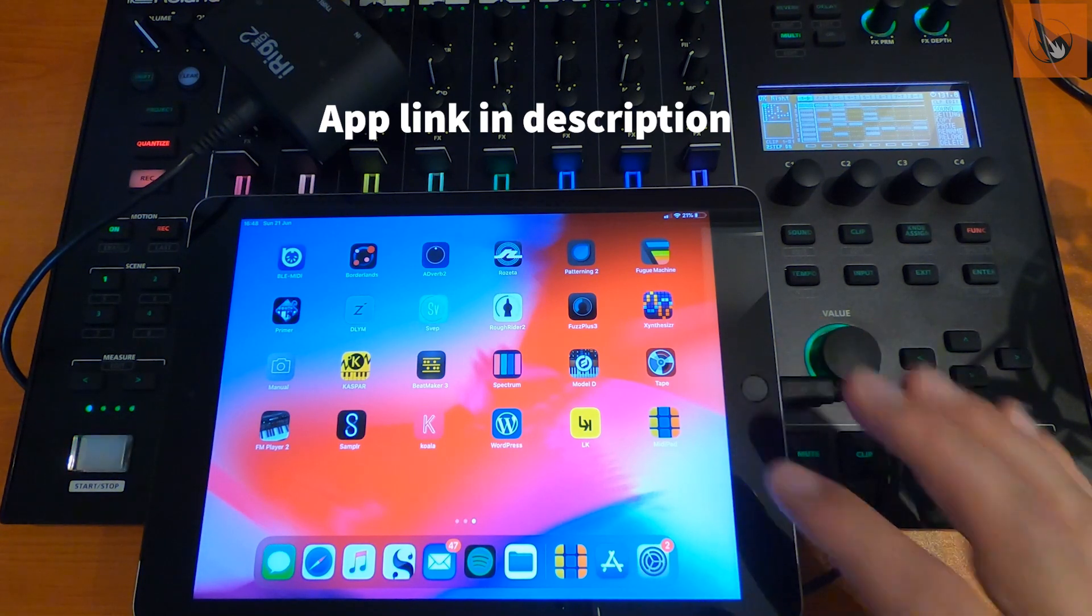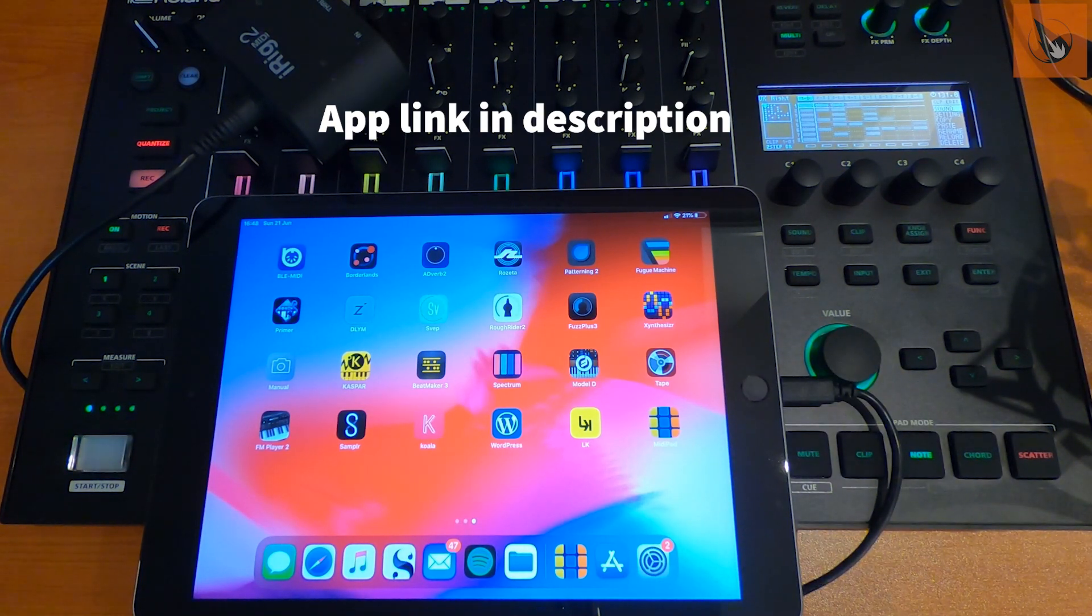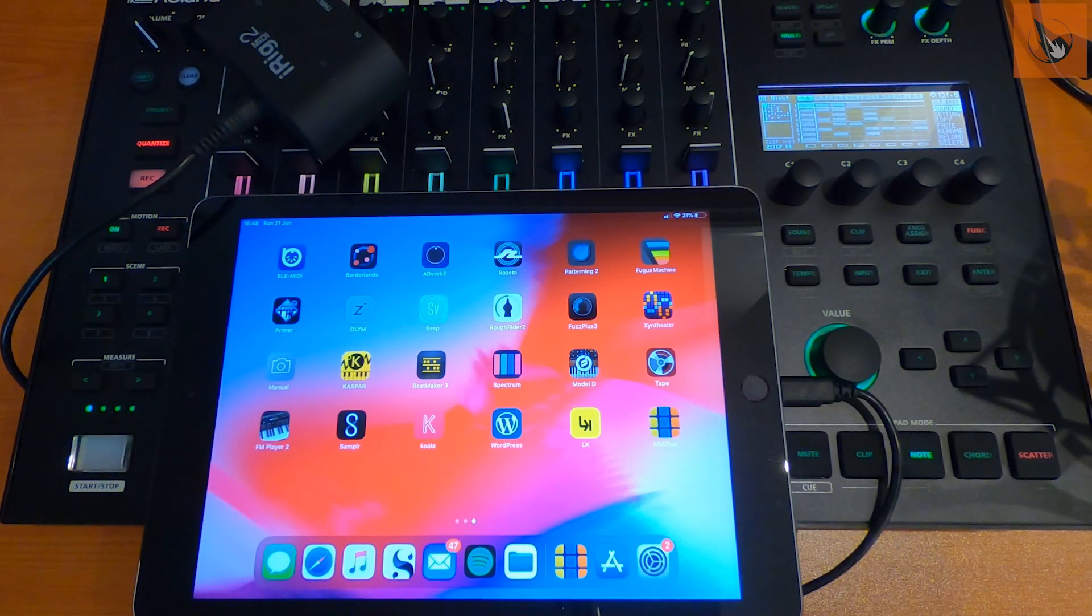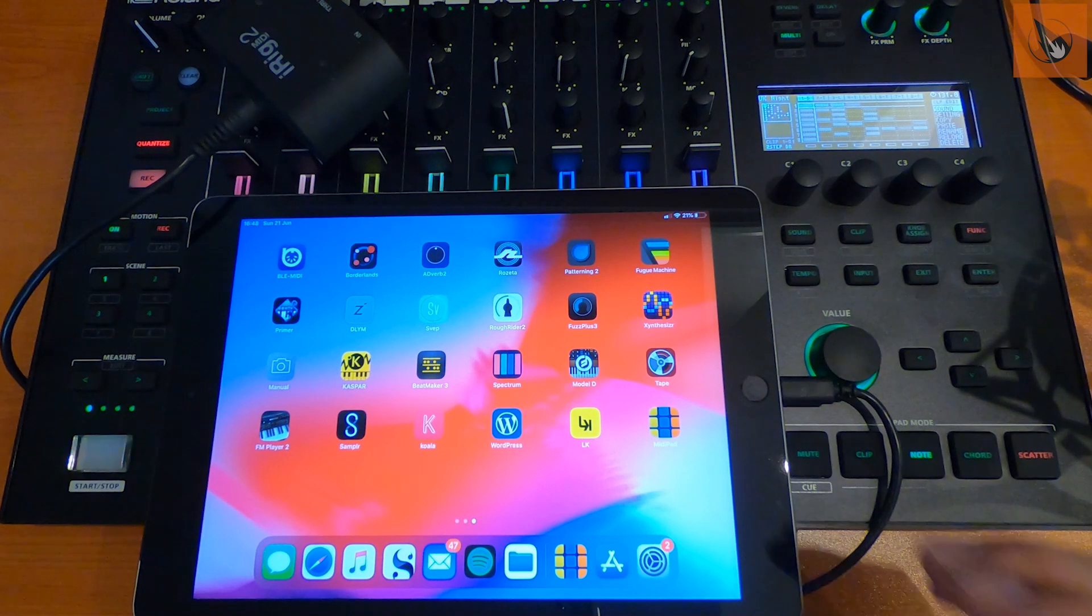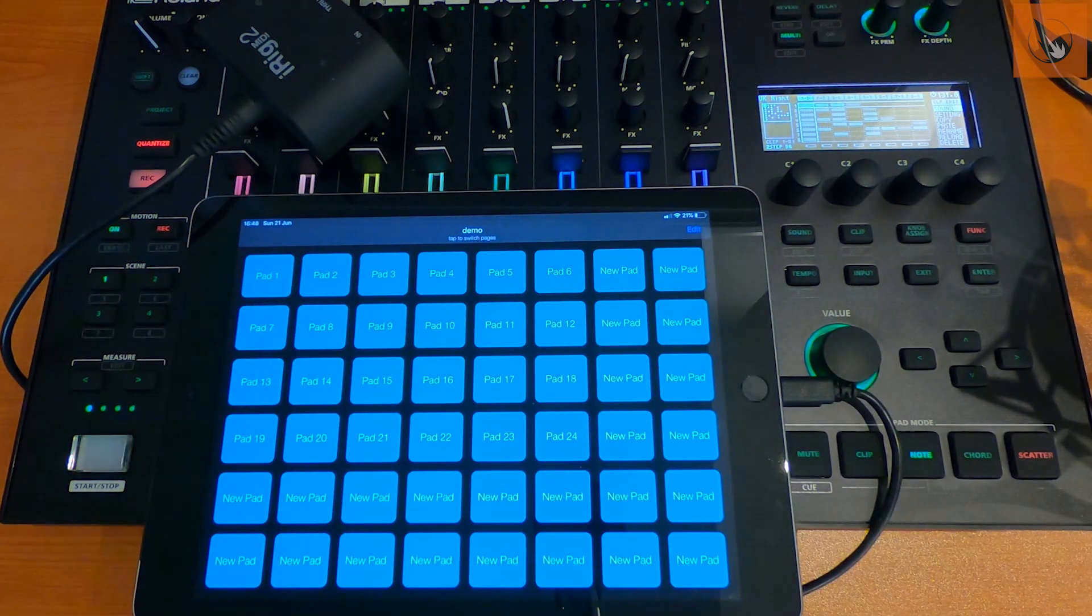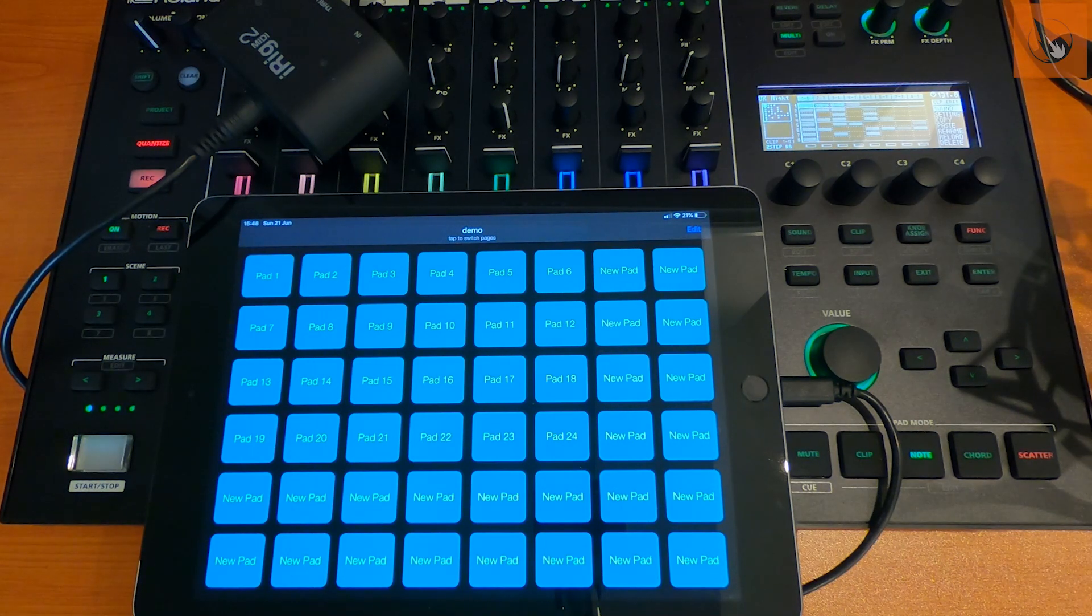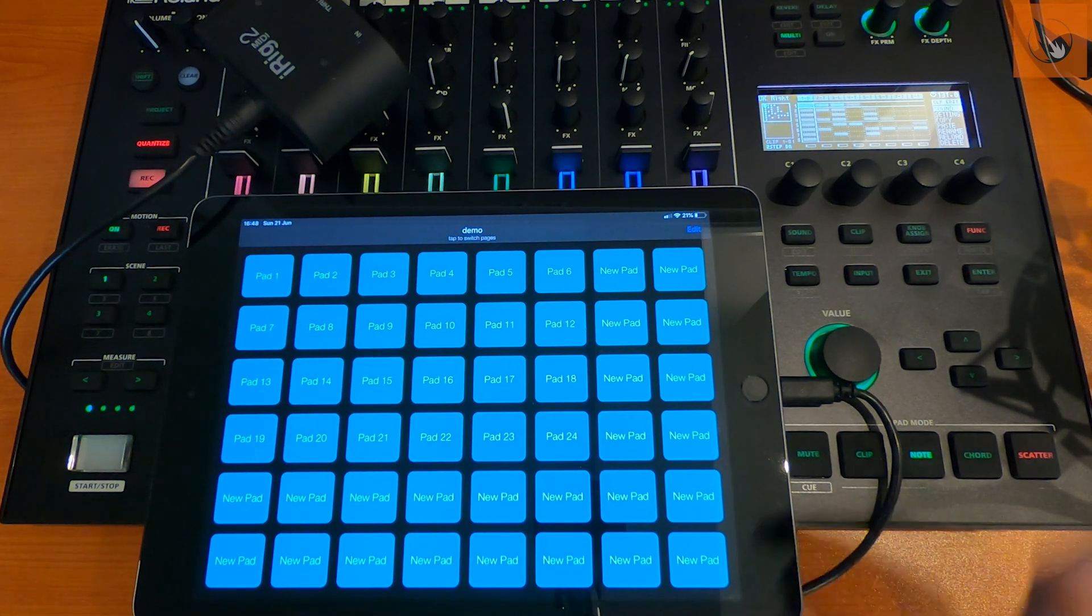Now the app is called MIDI Pad, and it was currently $2.99 on the UK App Store. When you open it up, you basically just get a default page full of pads which you need to edit.